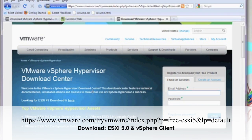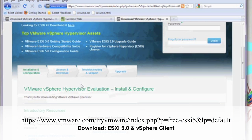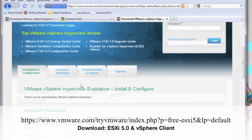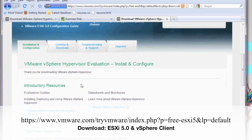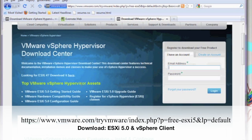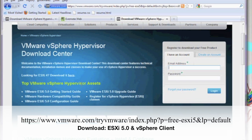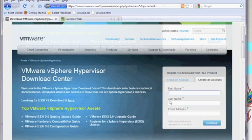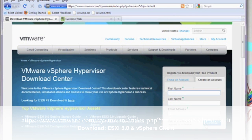First thing we're going to do is open a browser and go to the VMware site. The link is on the screen. It's also in the comments. If you're new to VMware, you're going to either have to create an account or if you already have an account, go ahead and log in.